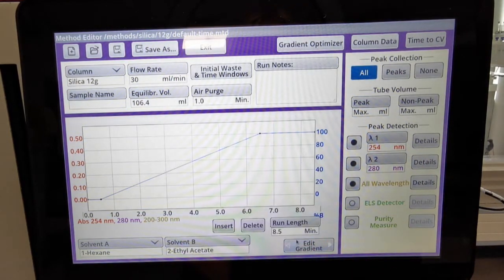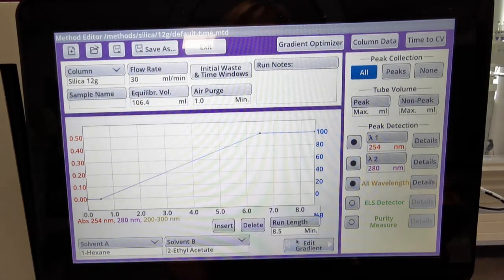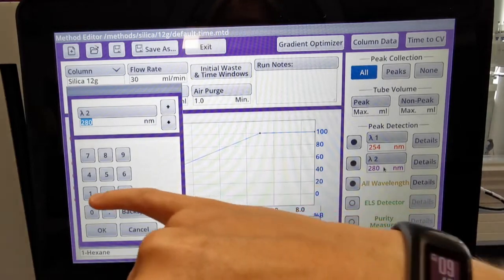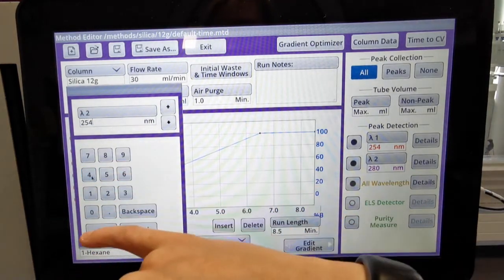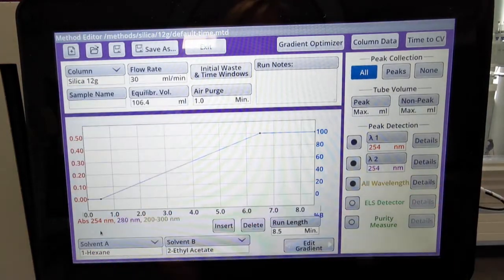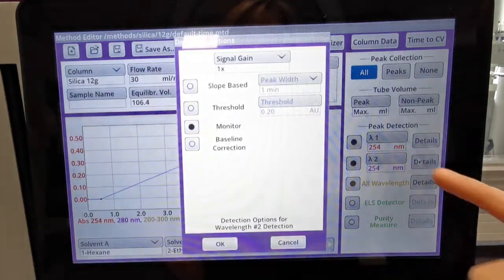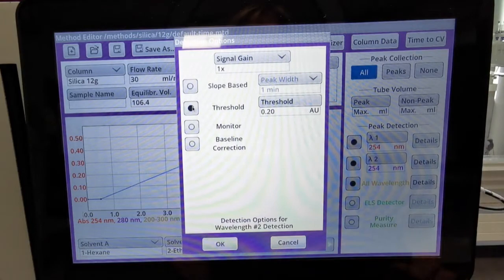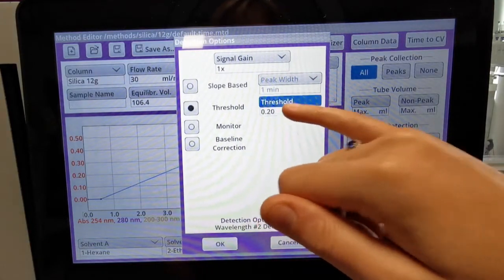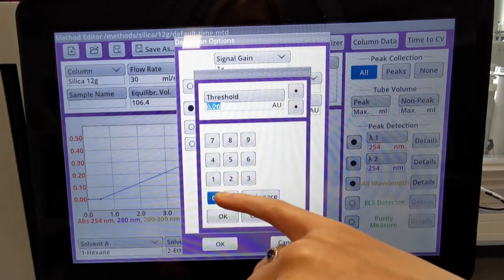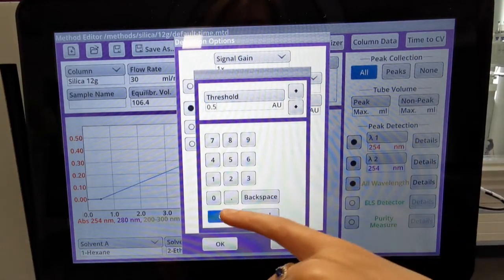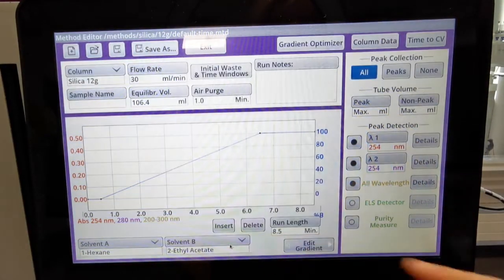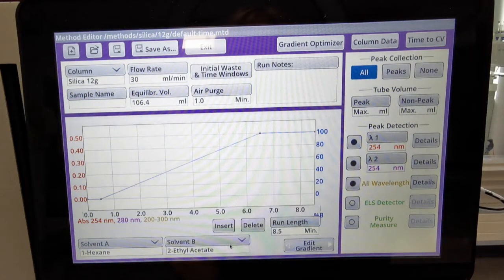The other option to give you complete flexibility is that you set the two wavelengths to actually be the same. The flexibility here is if you change the threshold value — for example, if you increase the threshold value on this one, it will help you trim the peak.